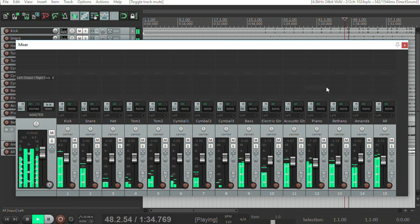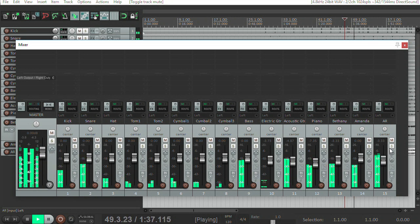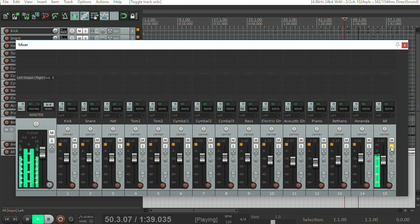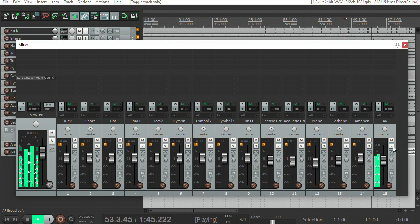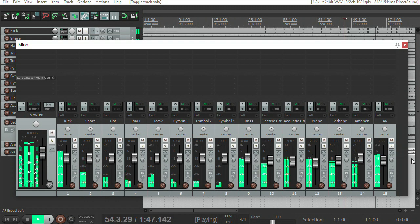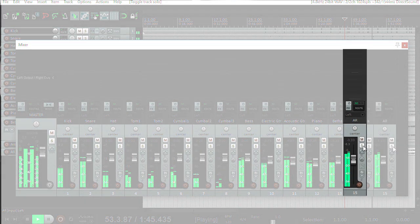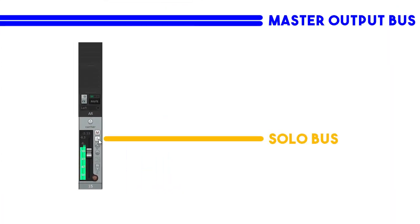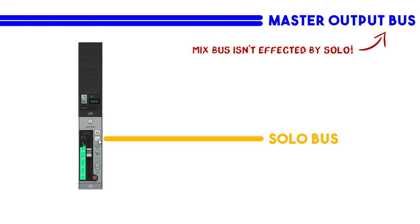But a challenge you'll face with most DAWs is that when you press the solo button on a channel, it takes over your main output and replaces it with the audio from that channel. This is called solo in place, which is not the functionality we want in a live mixer. We want the solo channel to be routed to a different output and leave our main mix untouched, so that soloing a channel won't interrupt what's happening live.